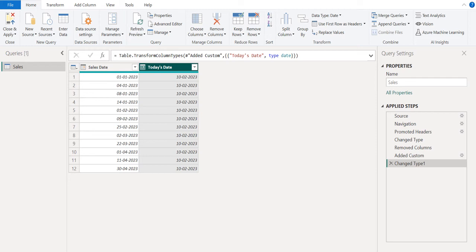This is the simplest way to get today's date or current date in a custom column using M functions in Power BI Power Query.